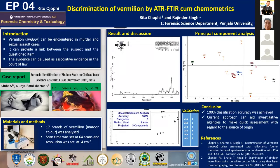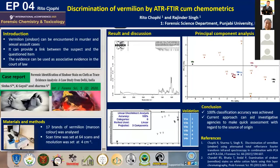I used two chemometric methods: Principal Component Analysis (PCA) and Linear Discriminant Analysis (LDA). PCA is used for visualizing and recognizing patterns in data — it does not give classification accuracy and is not used for classification. Using PCA and LDA, all samples were found to be well separated and well discriminated.